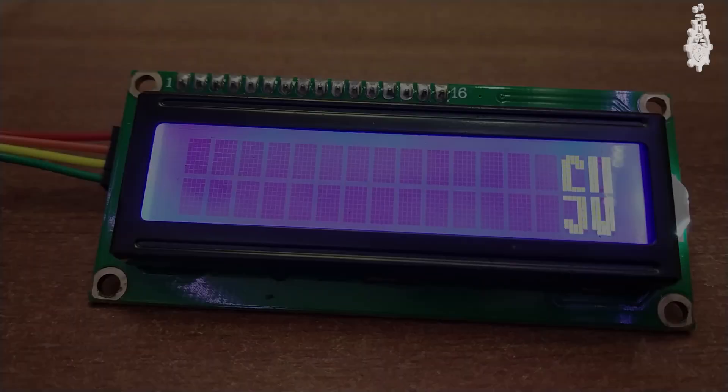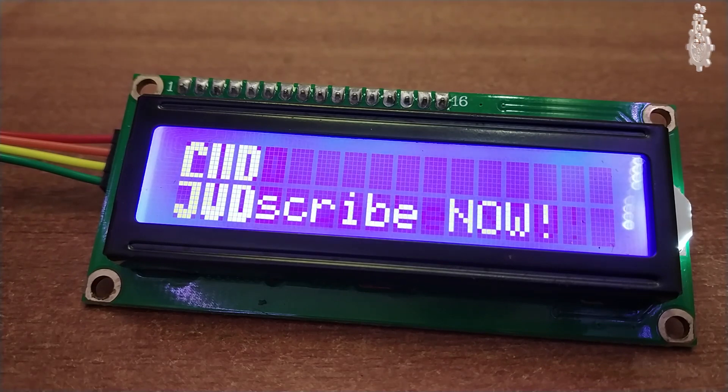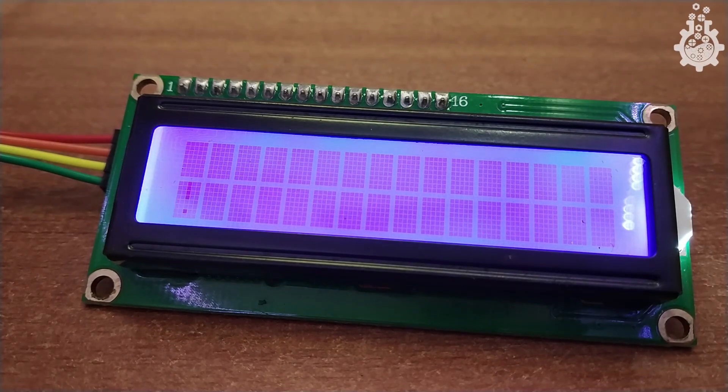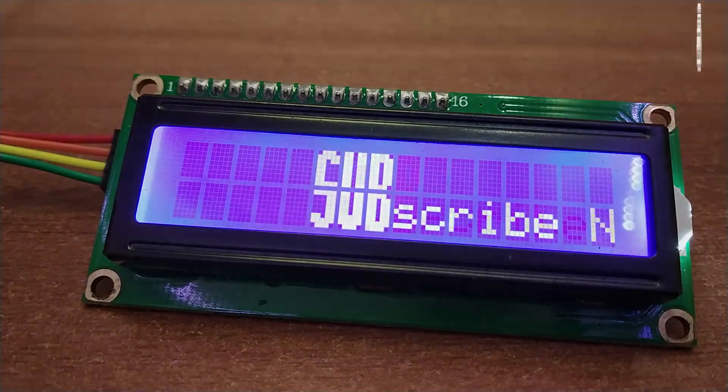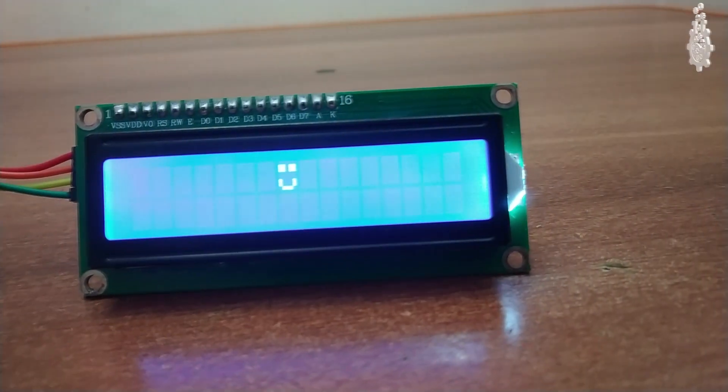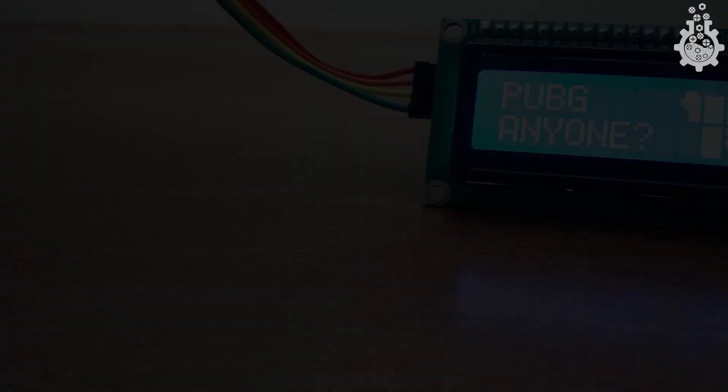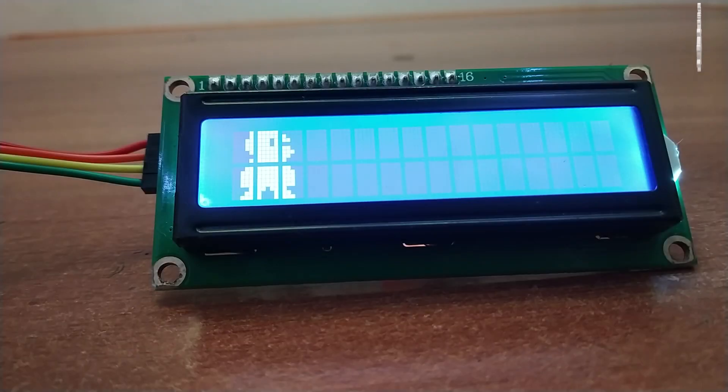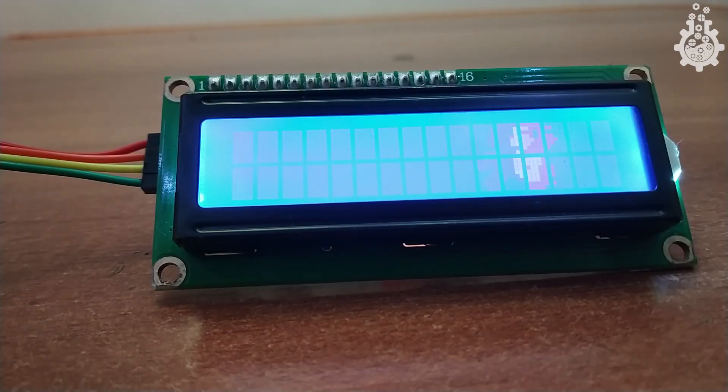We can create large text using two lines and a few custom characters like the one you see on the screen right now. You can also make interesting emoticons, maybe a gun, robot or anything that you wish. So, basically that's it for this tutorial, see you in the next one.